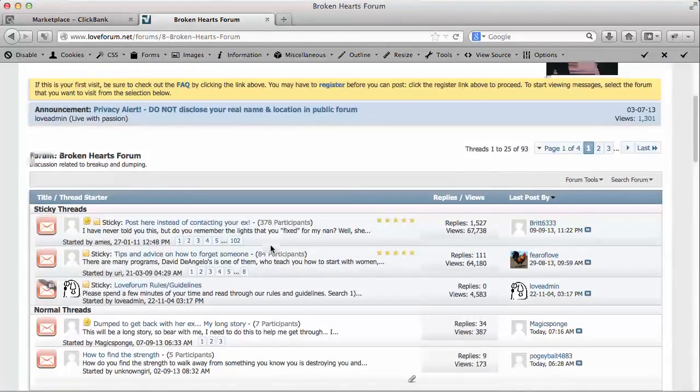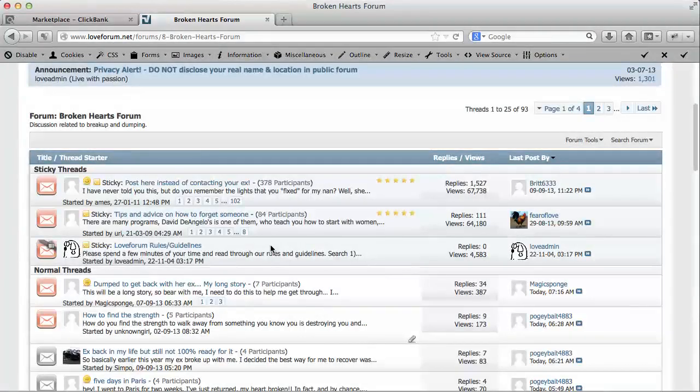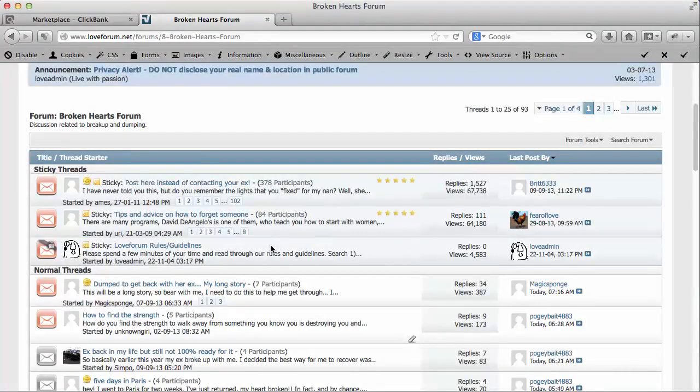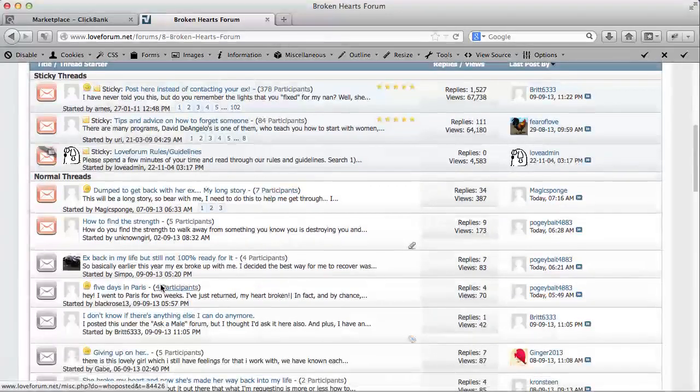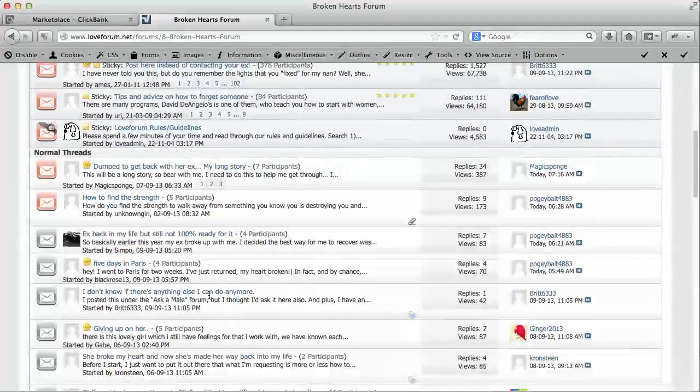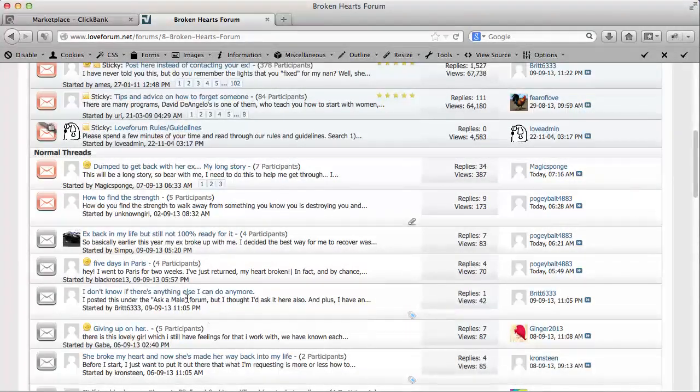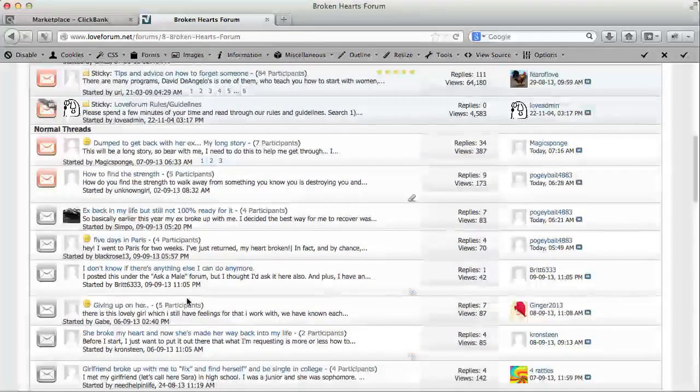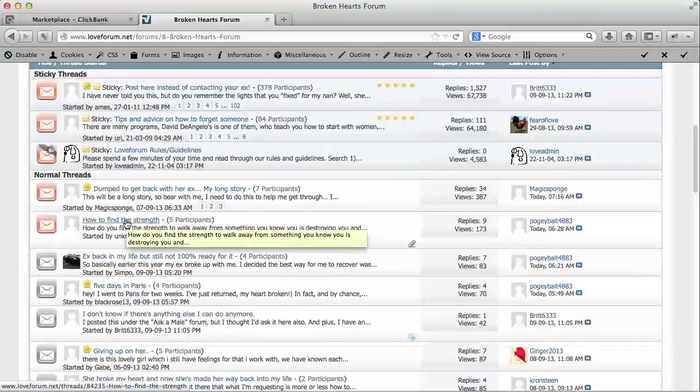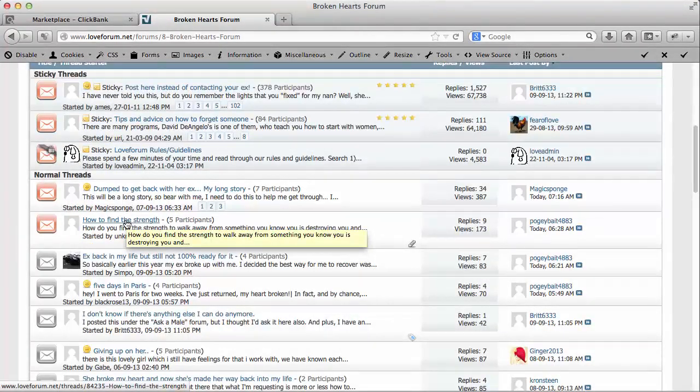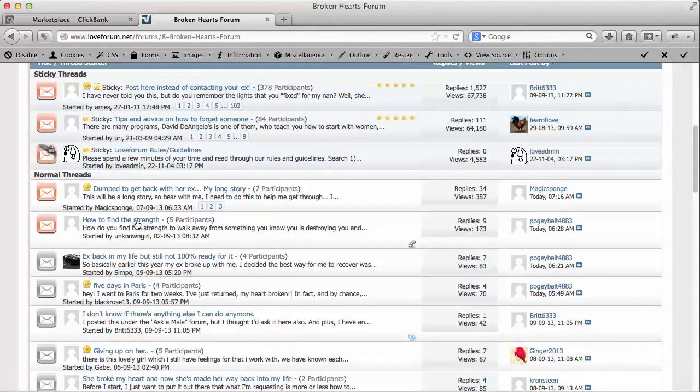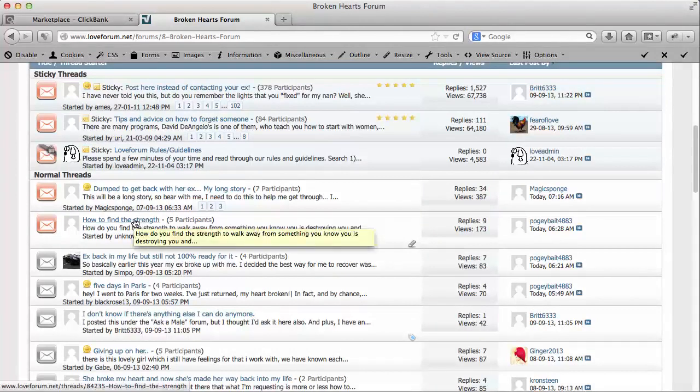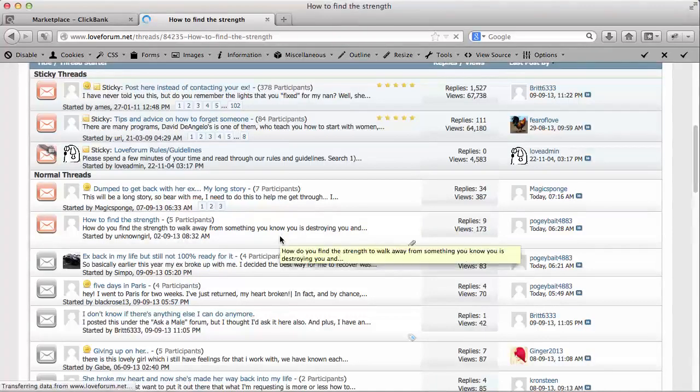We know the product that we're going to be helping these people out with is for broken hearts. Obviously we're in the right place here. Let's come down and look. Here's a great one - How to find the strength. This person is really struggling with a broken heart. So let's go ahead and pick on this one. We're going to open this up right now.